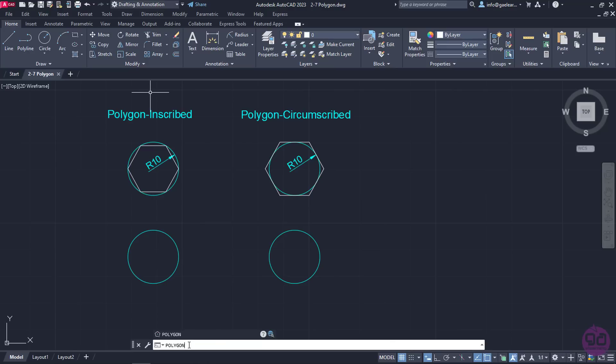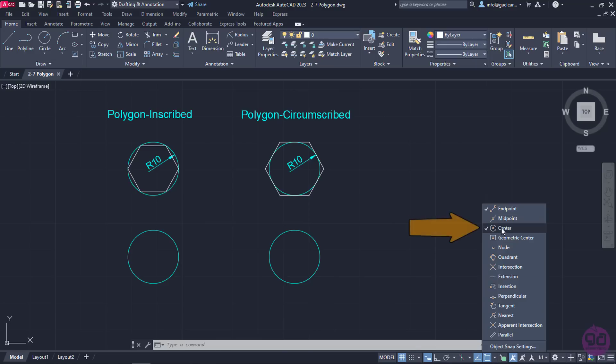Before I activate the tool, I would like to mention that for the following exercise, a drawing with two auxiliary circles has been created to help you understand the difference between an inscribed and a circumscribed polygon. I also have to mention that for this exercise, the center snap is necessary since I wish the center of the polygons to coincide with the center of the auxiliary circles.